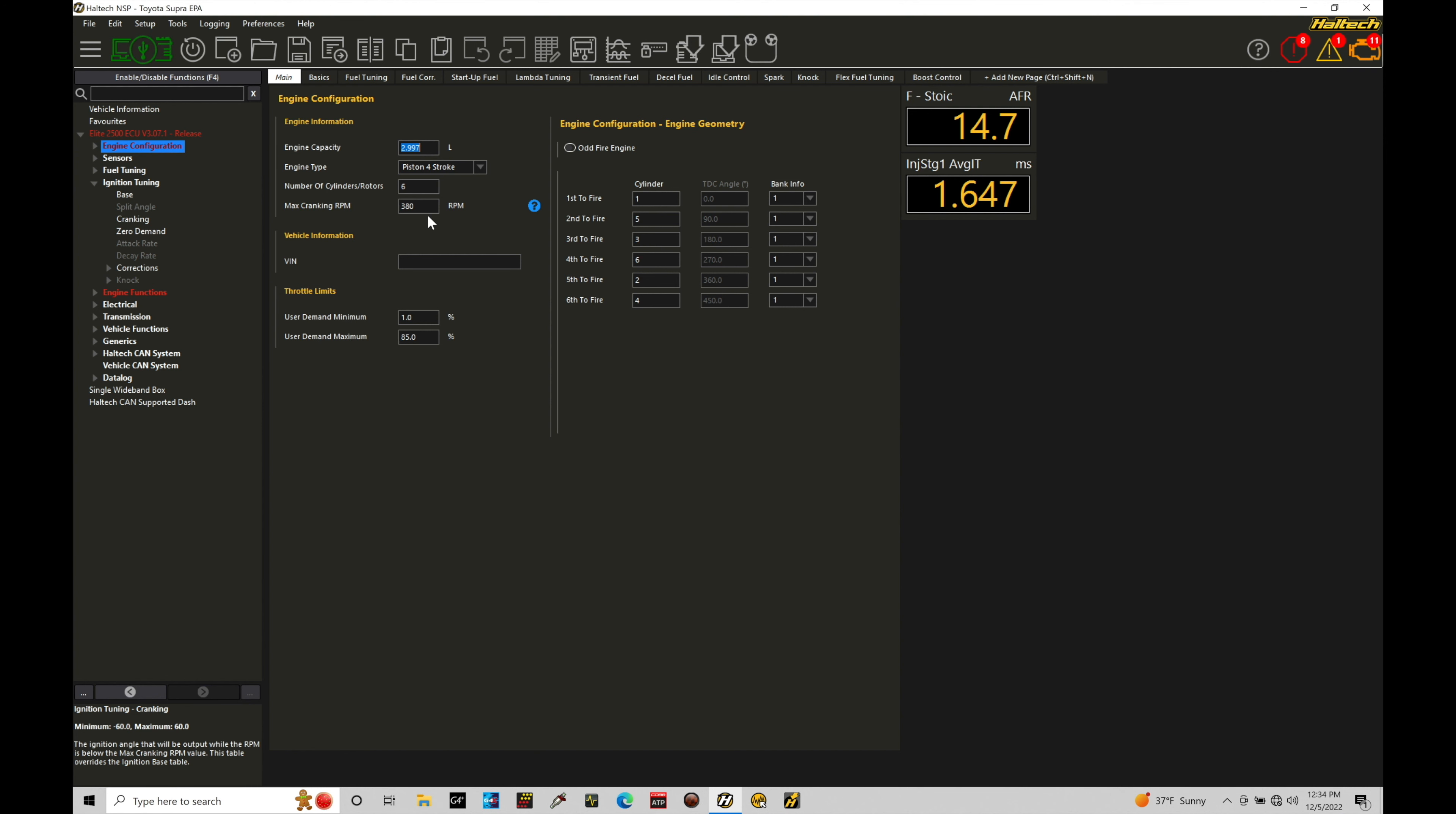This would be sourcing the cranking fuel and this would also be then sourcing the cranking spark timing.